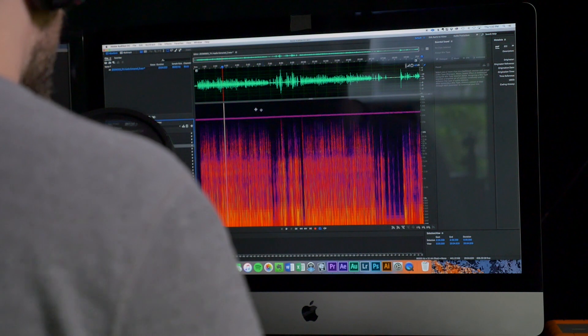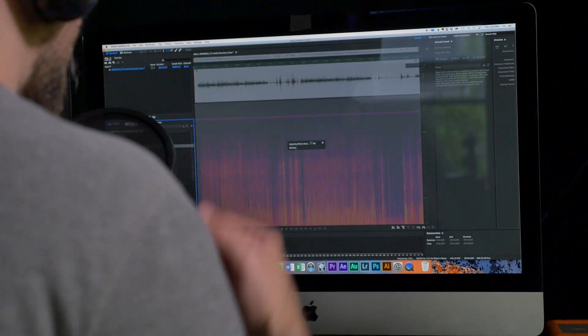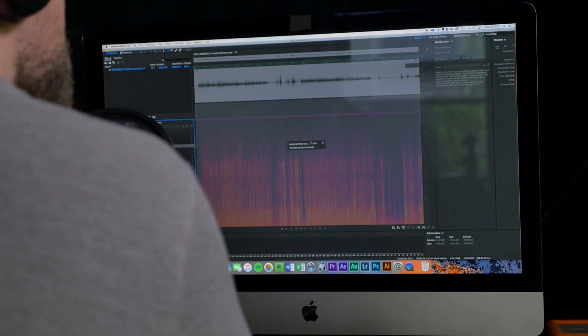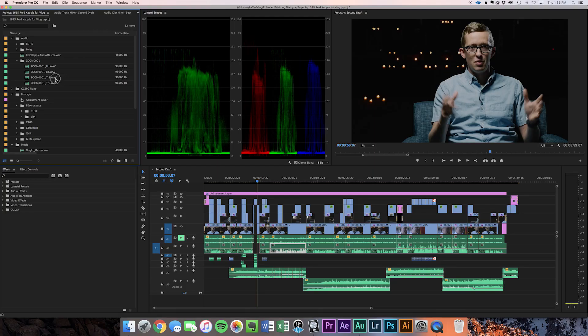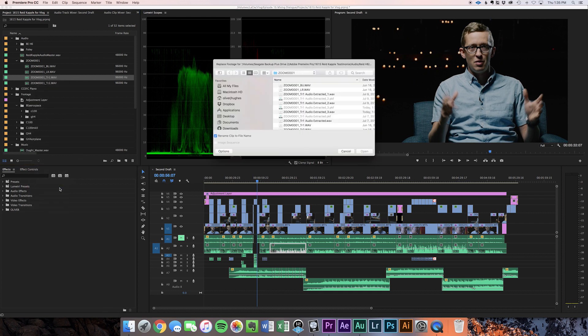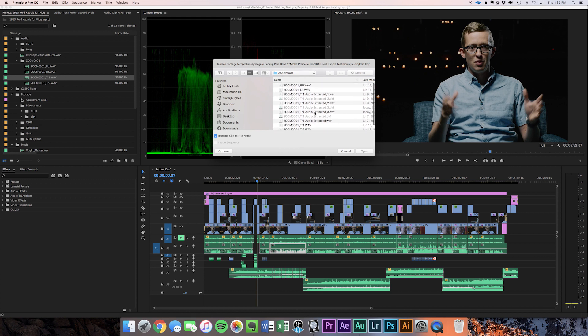When you feel pretty good about your signal chain — when you feel good about this channel strip you're putting on the audio — go ahead and apply the effects rack. In Audition it'll actually bake it into the audio file so you don't have to worry about having a channel strip in Premiere. What you need to do to get this to fit your cuts is find your original audio file, right-click, choose Replace Footage — it works for audio too — go into the directory that Audition automatically saves to, find the extracted audio file, and open it.